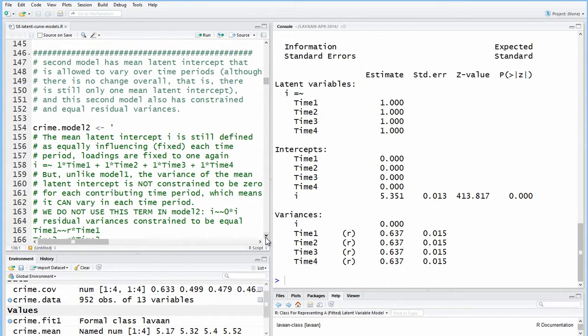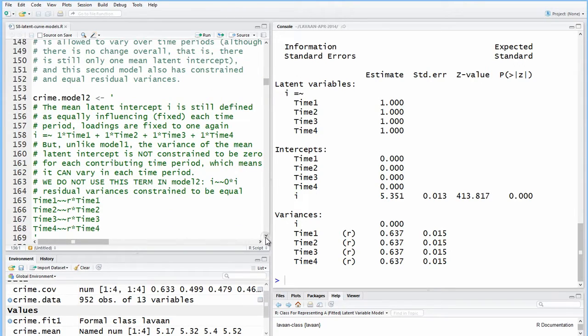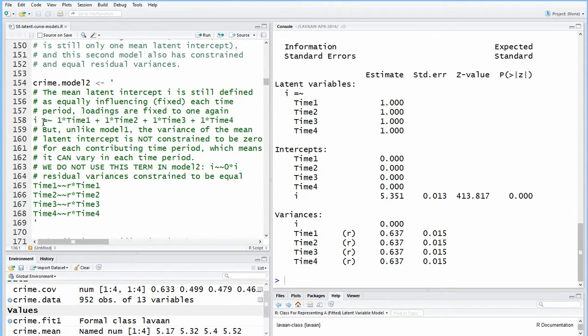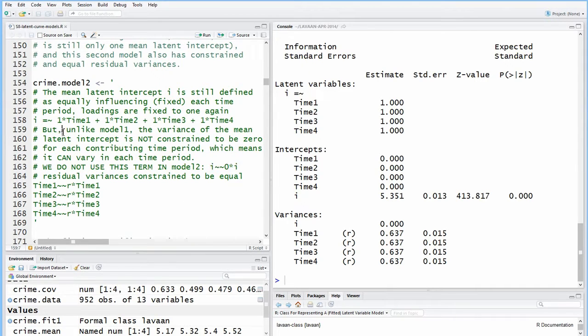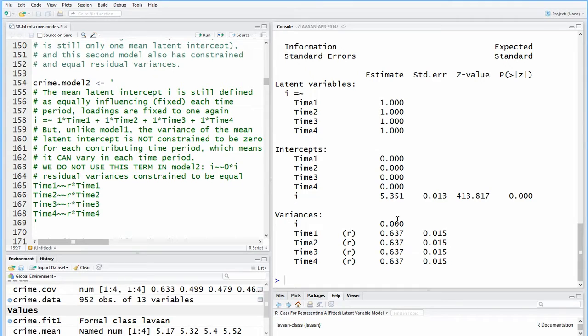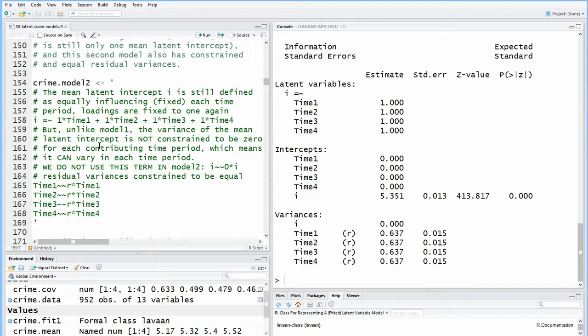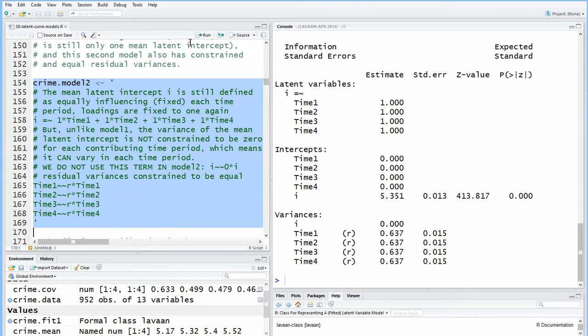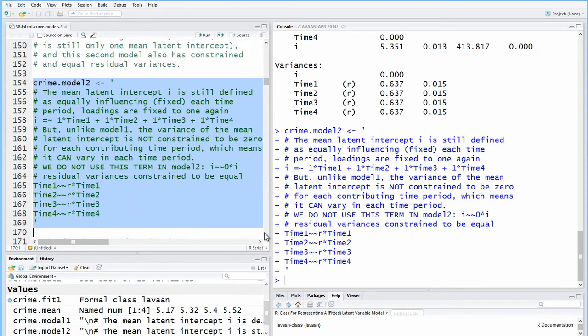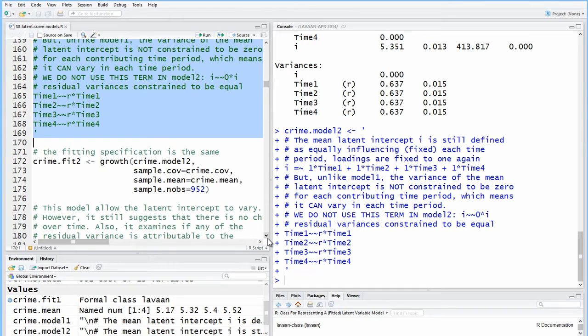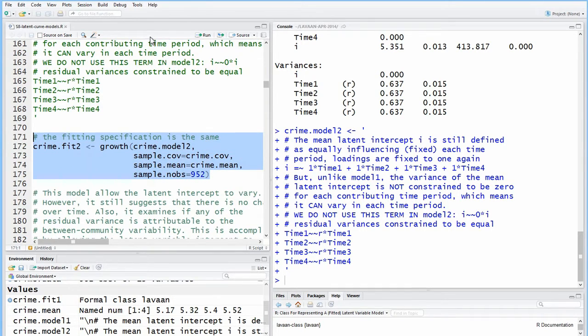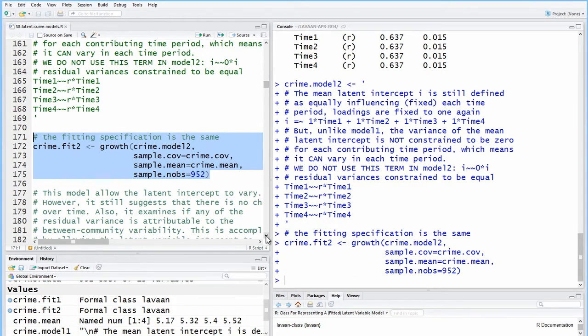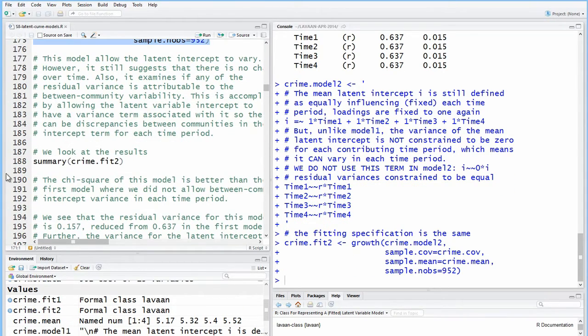So here is the second crime model. The only difference between this one and the first one is now we're allowing the intercept to vary. Before it was fixed. Now we're allowing it to vary by not specifying any sort of constraint on the variance. So it will automatically estimate the variance. Overall, it'll be a fixed level, as I said before, but now the model specification will account for slight changes in the actual estimated mean at each time period, because we were allowing some variance. Okay, so we load up that one, and we fit it. Fitting function doesn't change ever in this example. And take a look.